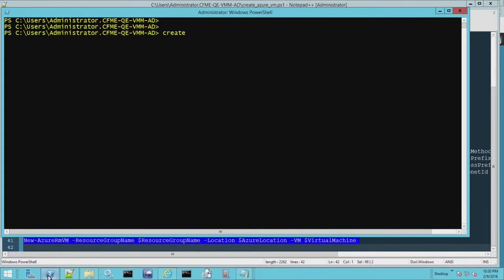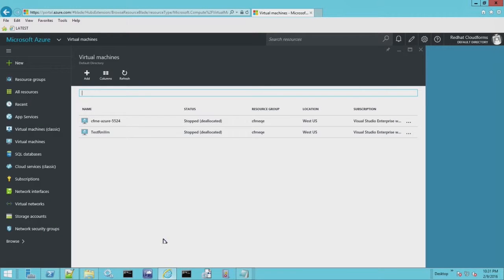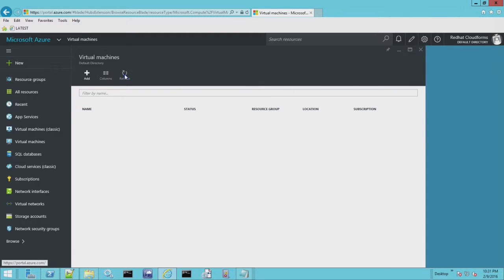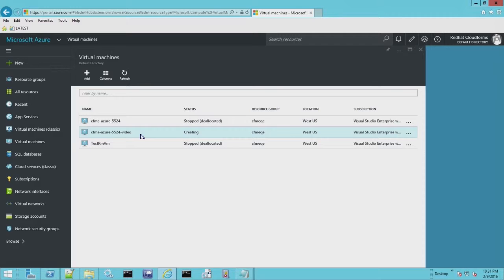And then this last line actually creates the virtual machine. So let me go ahead and run this script. We're going to go to the Azure portal and we're going to do a refresh. And there it is CFME Azure 5524 video and it's currently in the process of creating it.